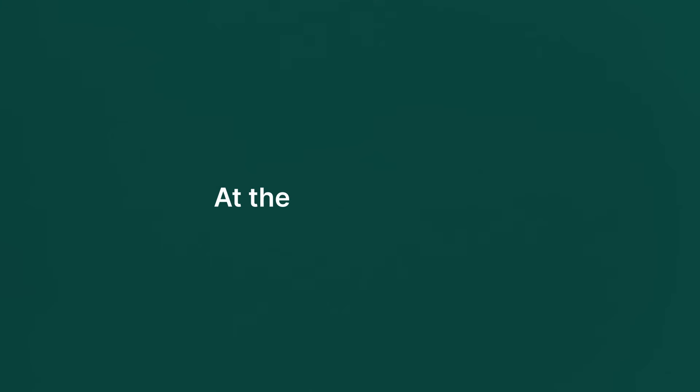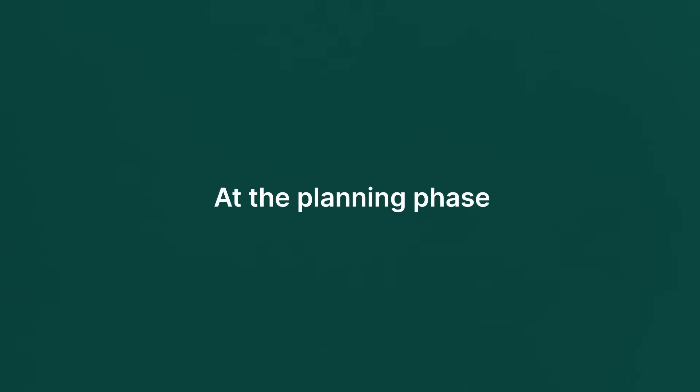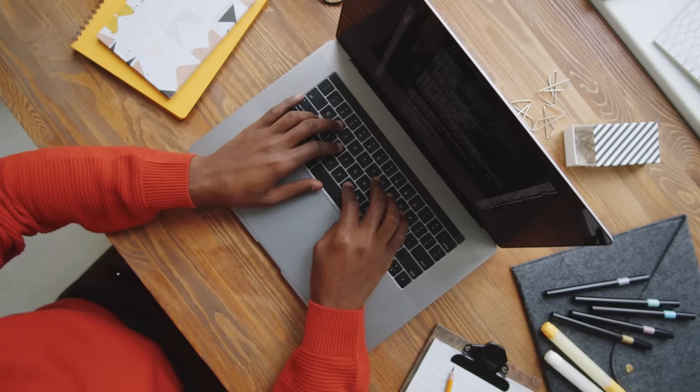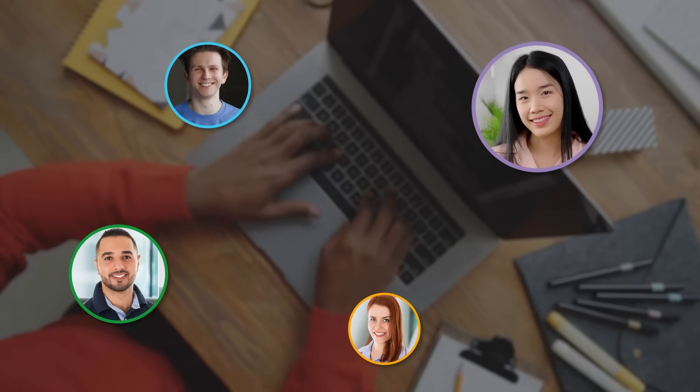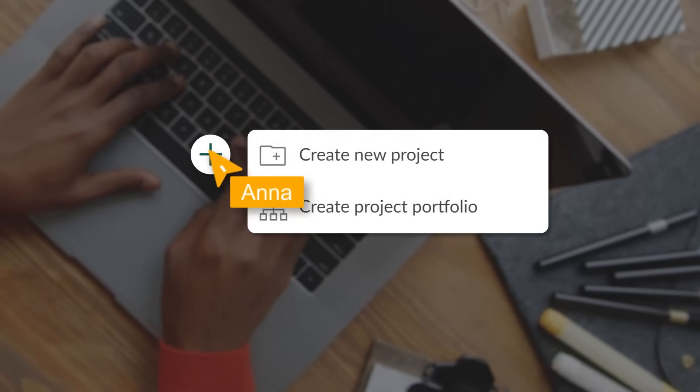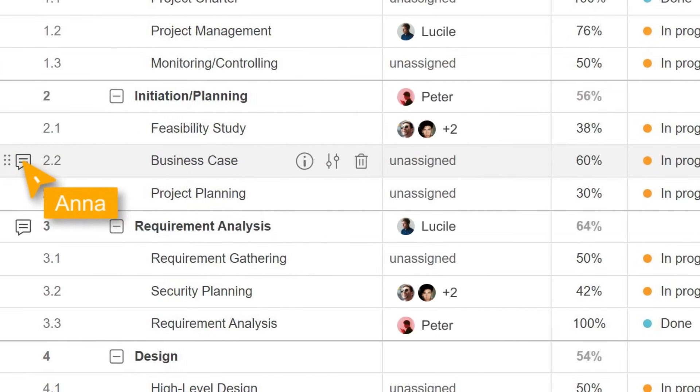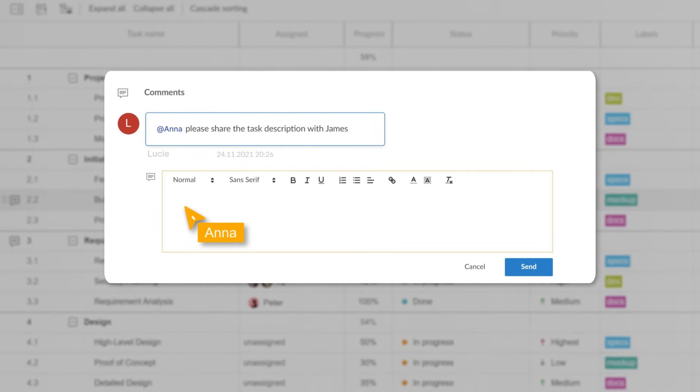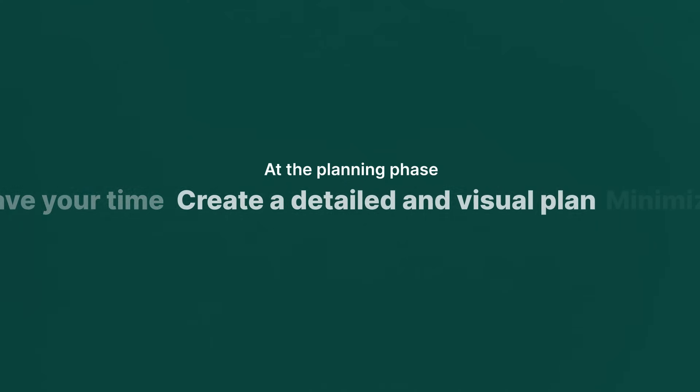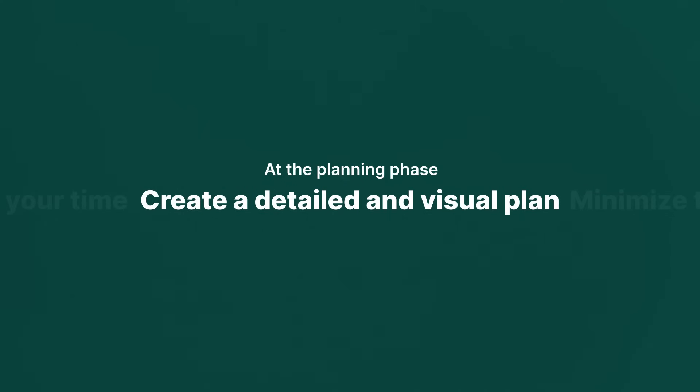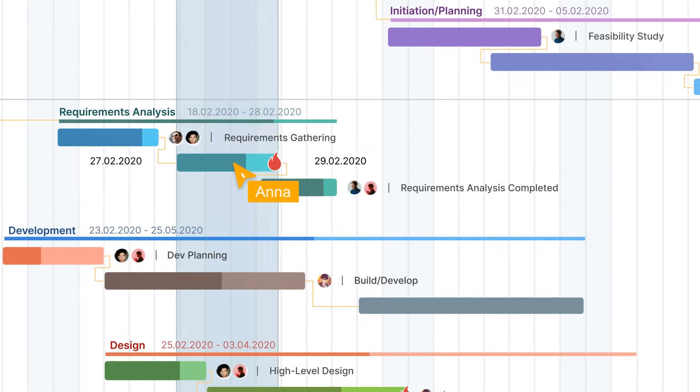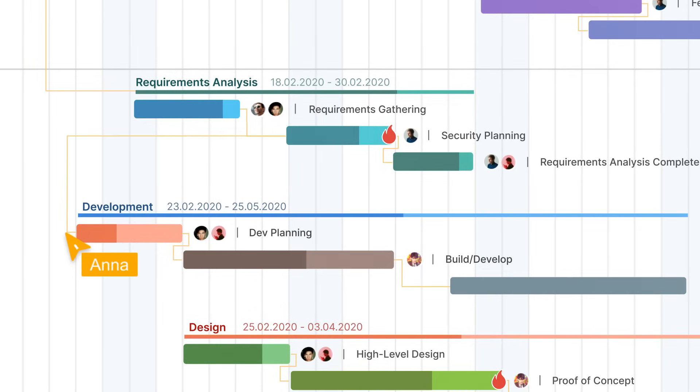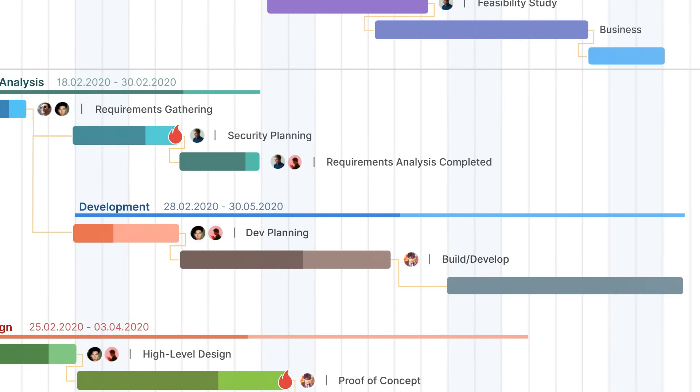At the planning phase, you save your time. GanttPro is an intuitive tool. In 10 minutes, you and your team will manage projects skillfully. Create a detailed and visual plan that answers what and when questions at any stage of your project.